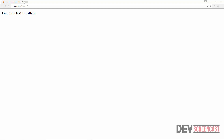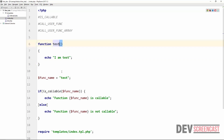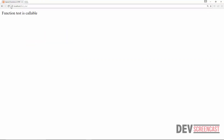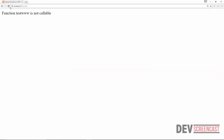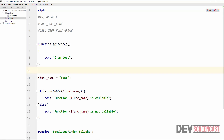Function test is callable. If I change the name and then do a refresh, it says function is not callable. If we also change the name of the function and then do a refresh, we get 'function test is not callable'. This is because the value we are passing into isCallable does not represent any valid function in the script. This is just the basic way we can use this.